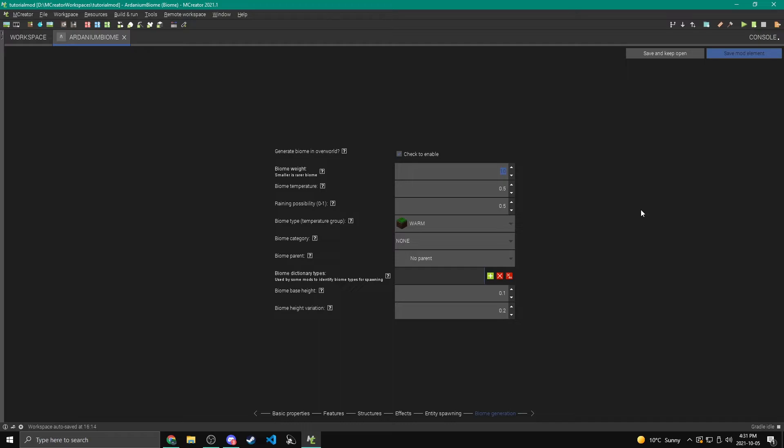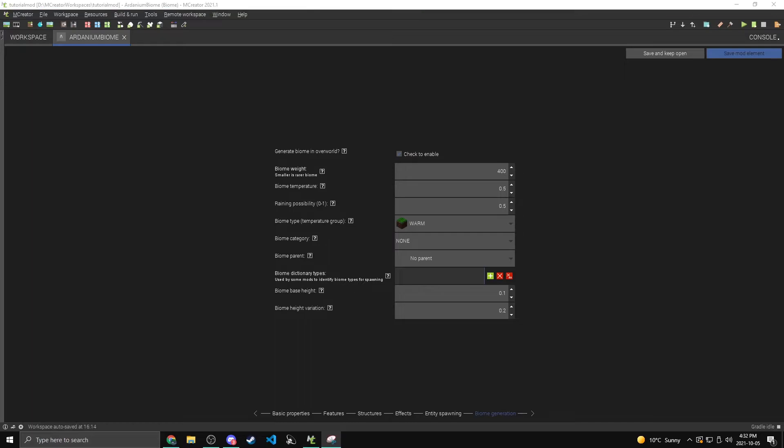Out of 1024 of them, how many of those biomes will be this one? I'm going to do probably like 400. You should probably make yours rarer than that, but I'm keeping mine really high just so that we'll be able to find it easily.